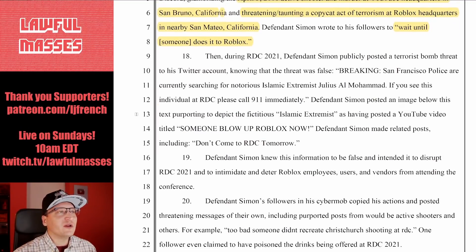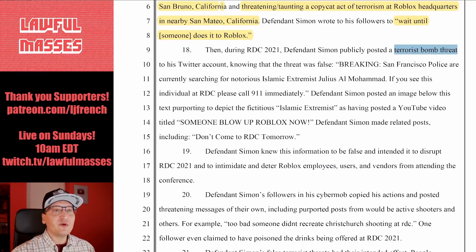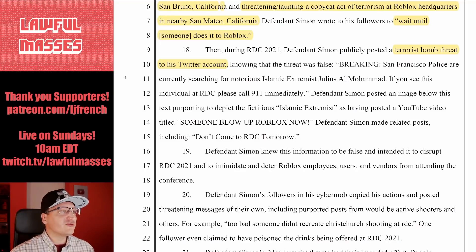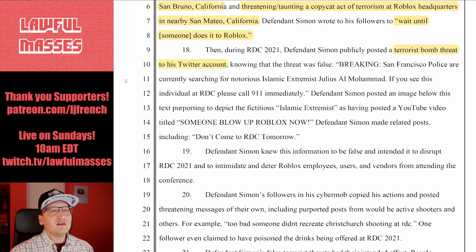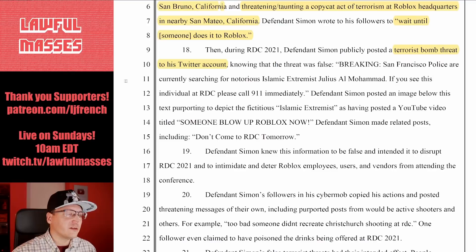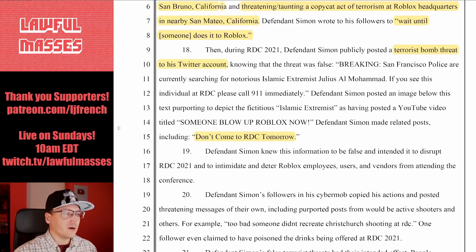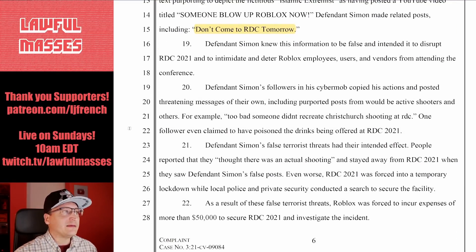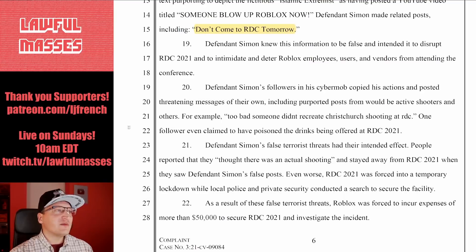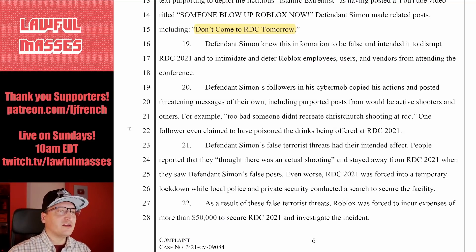Then during RDC 2021, Defendant Simon publicly posted a terrorist bomb threat to his Twitter account, knowing that the threat was false. Quote: 'Breaking! San Francisco police are currently searching for notorious Islamic extremist Julius Al-Muhammad. If you see this individual at RDC, please call 911 immediately.' He posted an image purporting to depict the fictitious Islamic extremist as having posted a YouTube video titled 'Someone Blow Up Roblox Now,' and made related posts including 'don't come to RDC tomorrow.' His followers in his cyber mob copied his actions and posted threatening messages of their own, including purported posts from would-be active shooters.